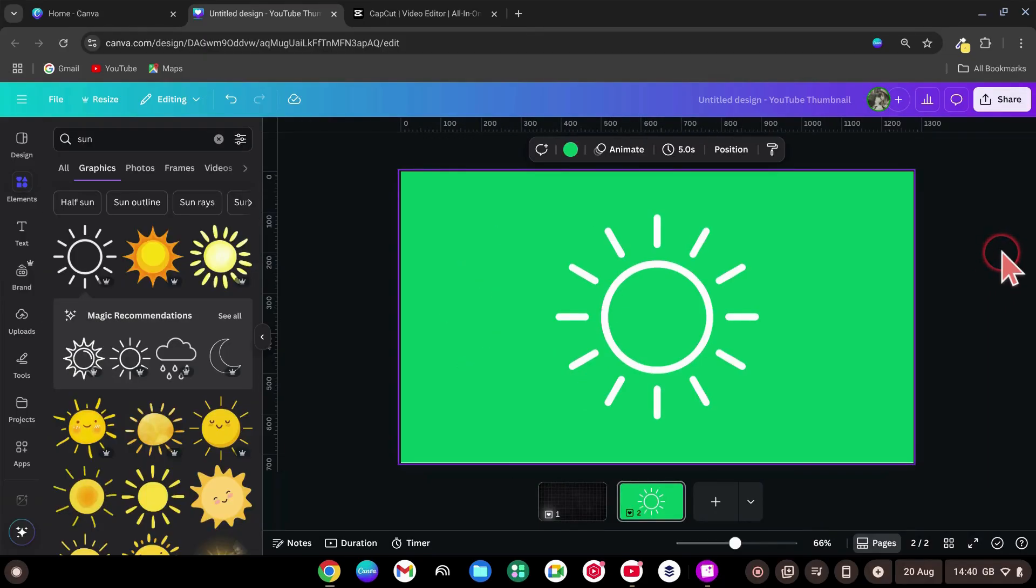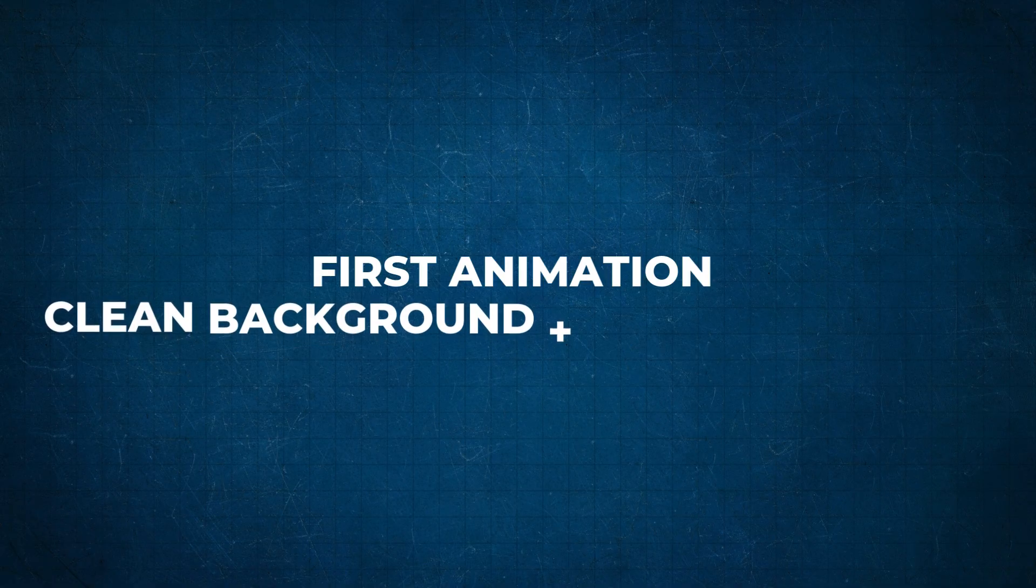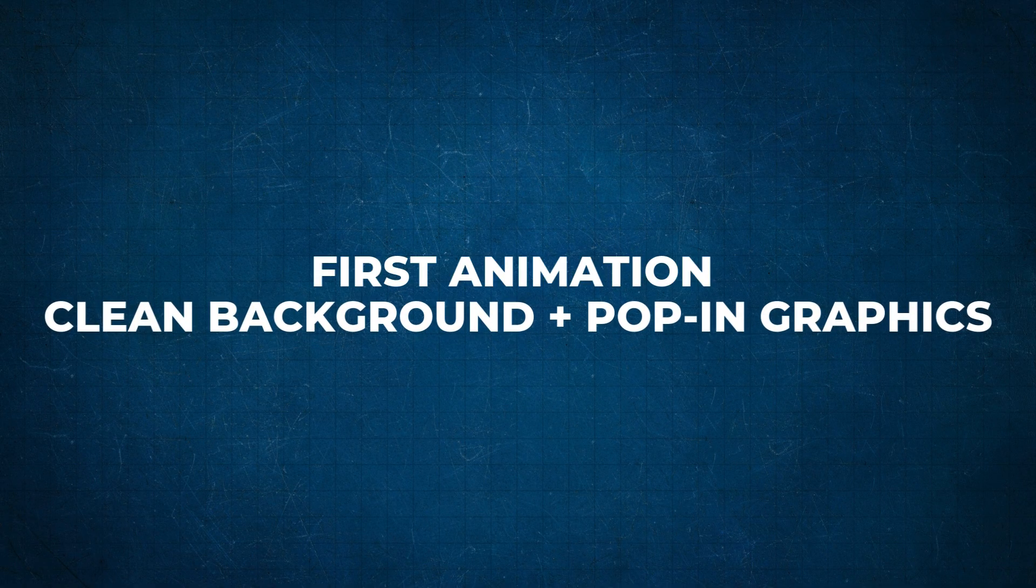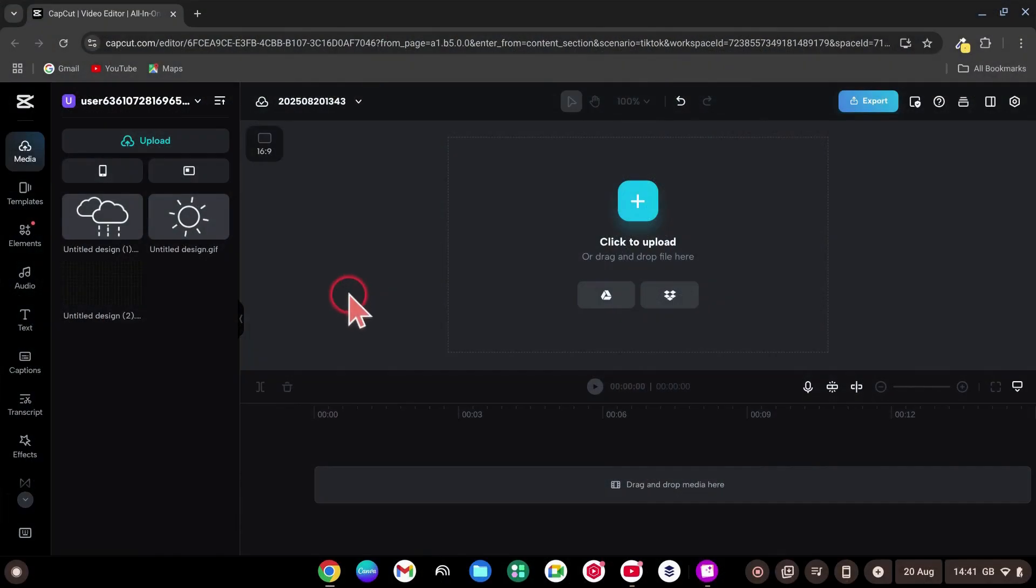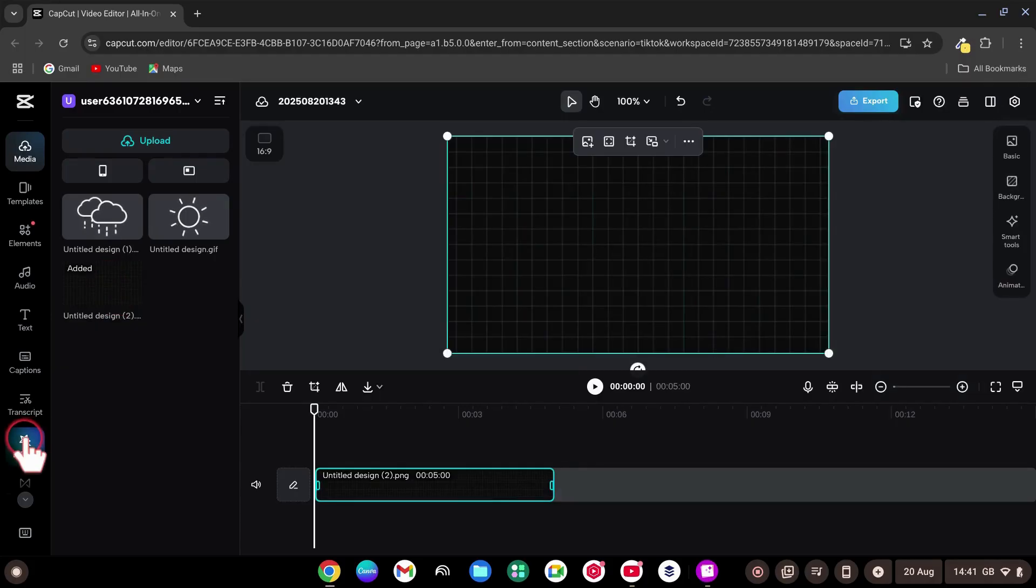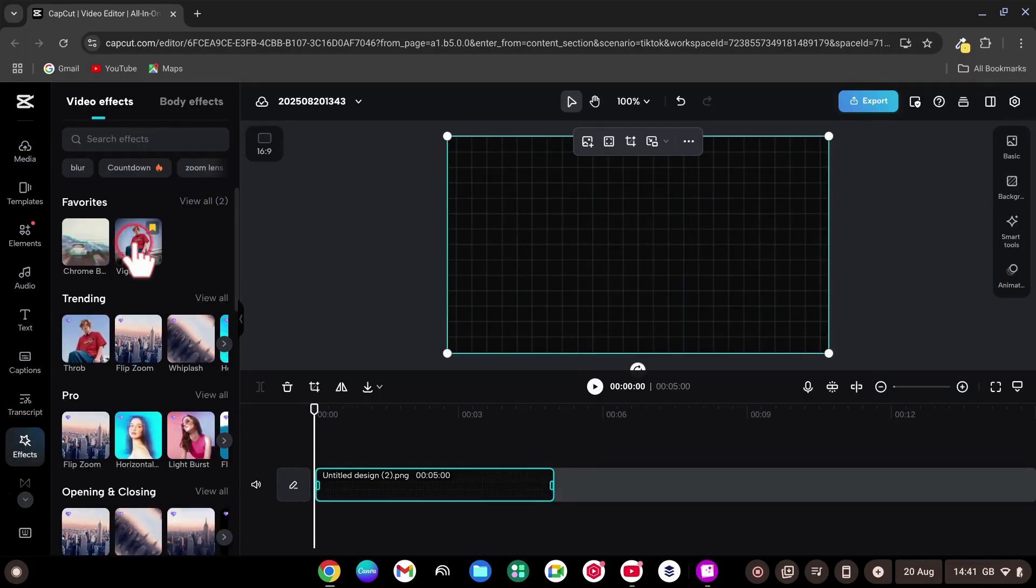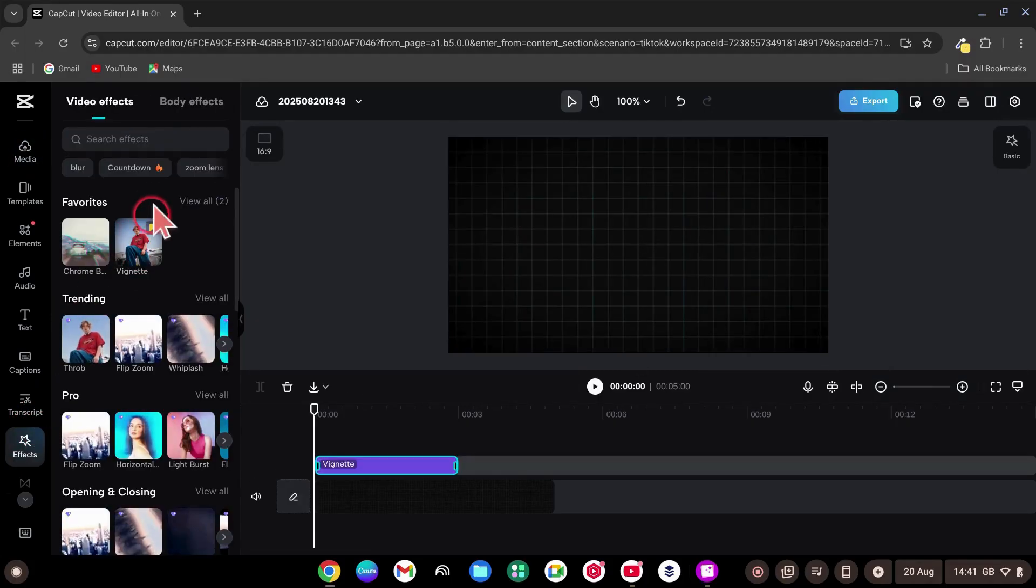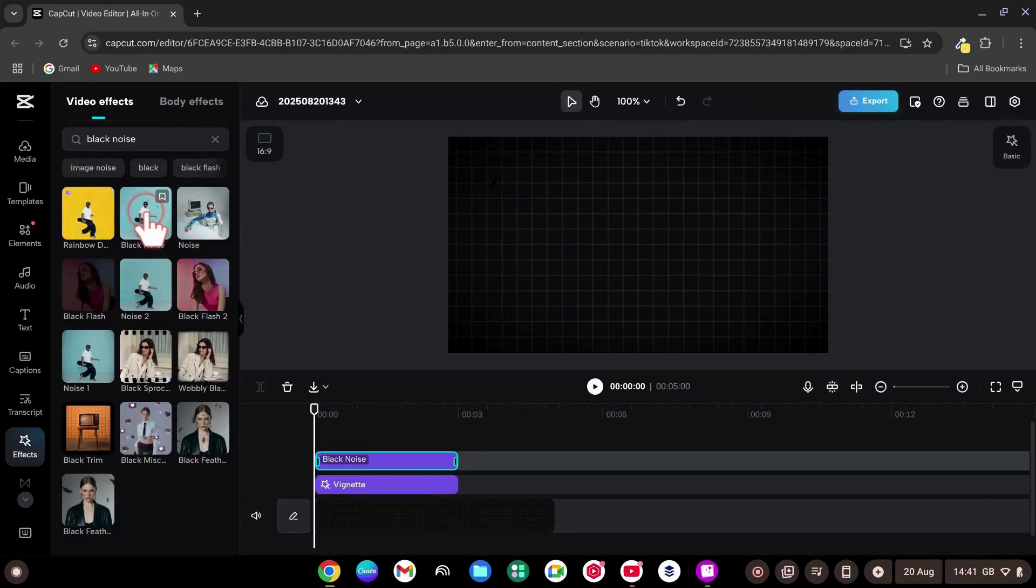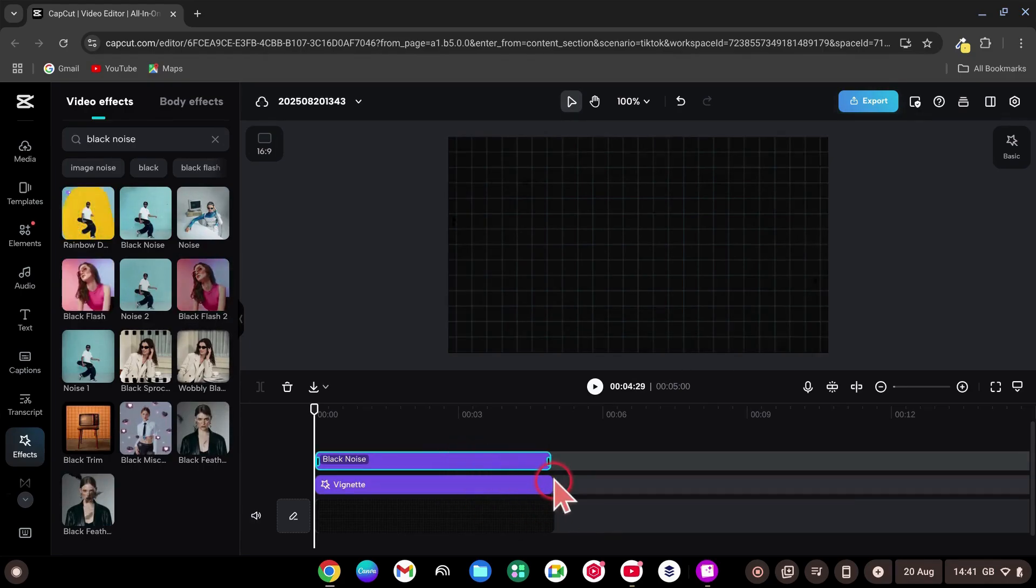First animation, clean background plus pop-in graphics. Drag the background onto the timeline. Go to Effects and add Vignette Effect. Then search for the black noise effect and add that too. Stretch both effect layers to match the full length of your background.